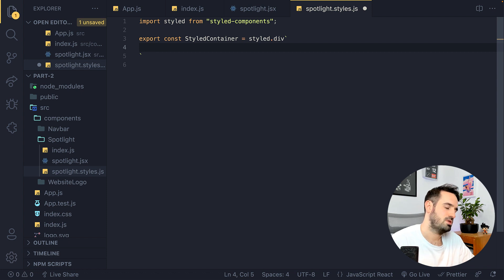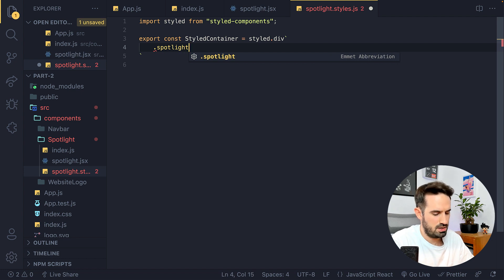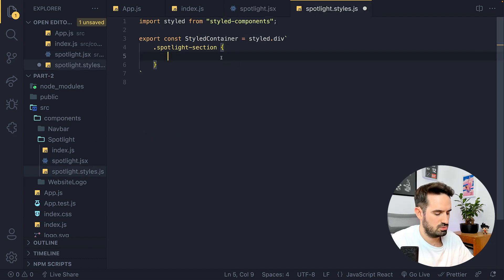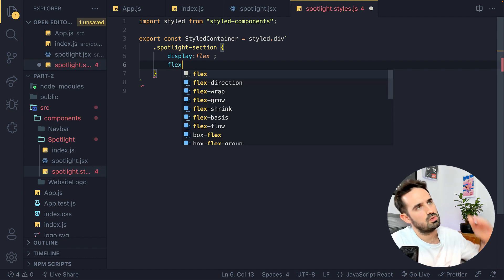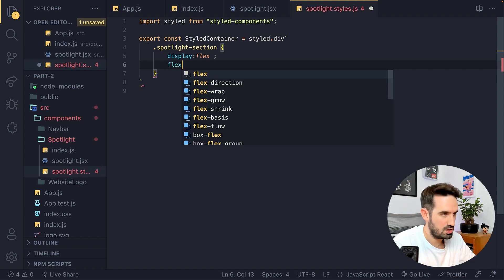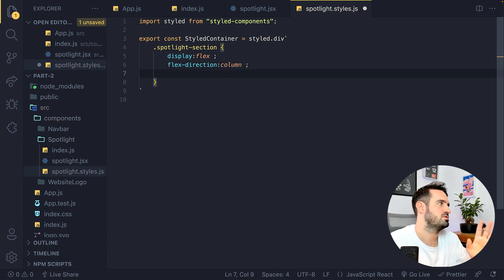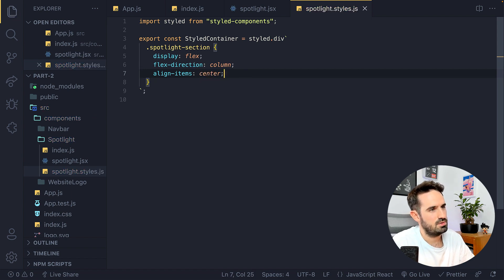We want to link our first class, which was 'spotlight-section'. Let's take a look — spotlight-section, yes. The spotlight section should have display flex, and we're going to use flexbox with flex-direction column so everything is vertical. We also want to center everything, so we'll use align-items — this will center horizontally.